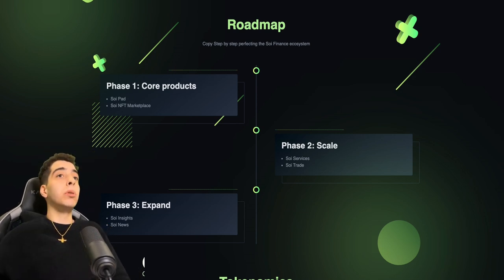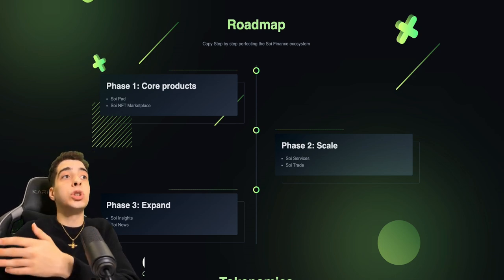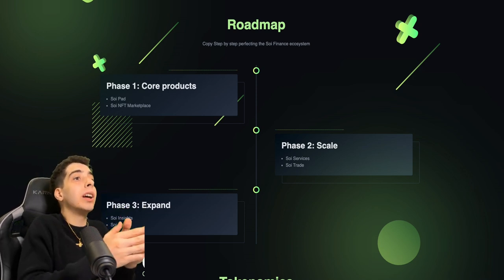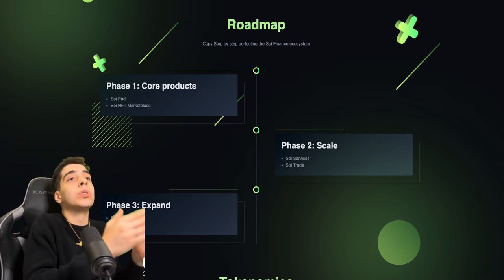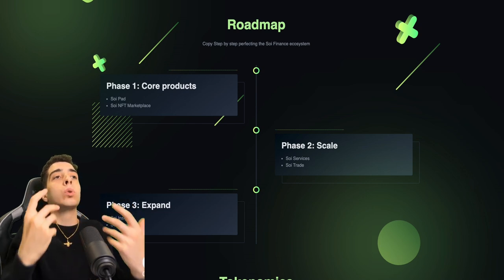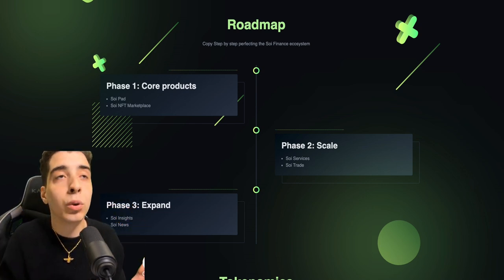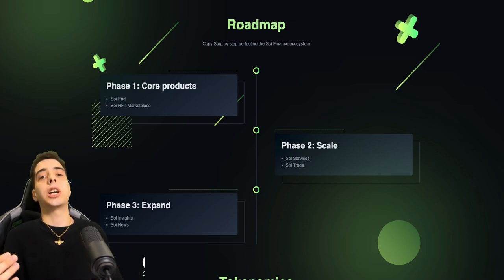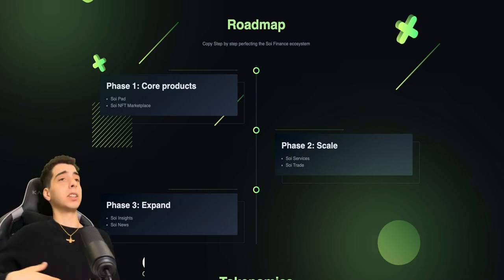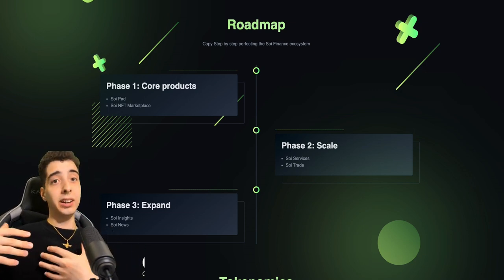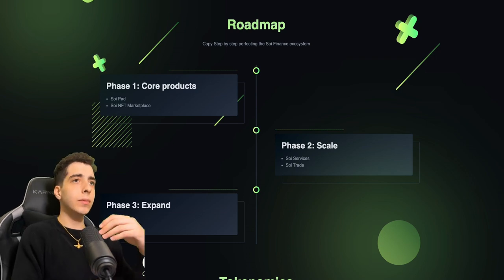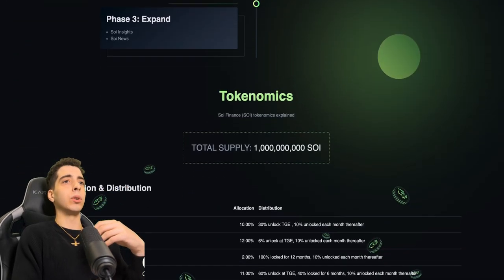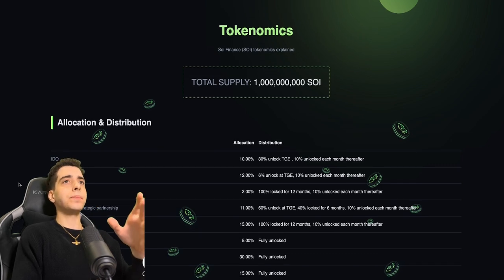Here is the roadmap. In phase one we will have the Soy Pad and Soy NFT marketplace. Phase two we will have the Soy Services and Soy Trade. And phase three we'll have Soy Insights and Soy News. It is super cool stuff and super organized. They're doing two at a time so you can try them out, and then you get new features. Very cool stuff, very organized.